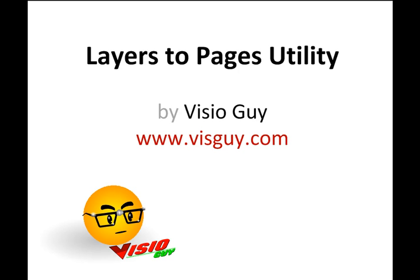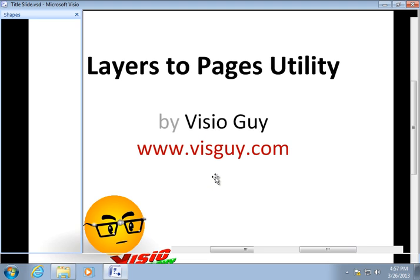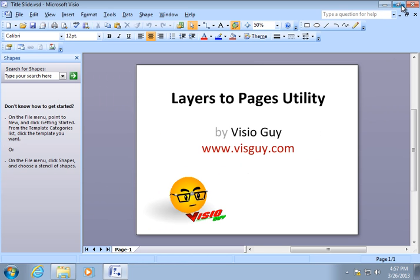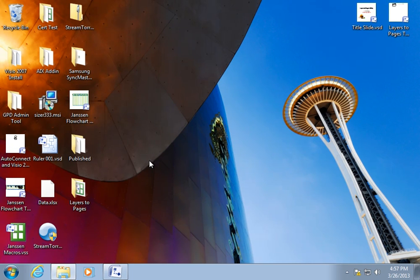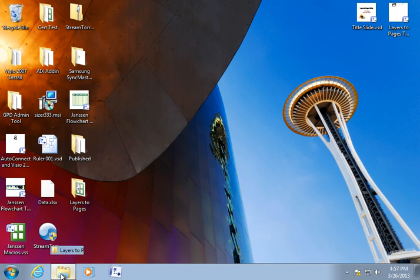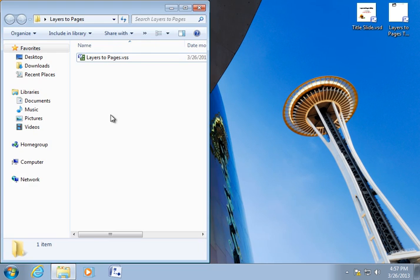Hello there everybody. I just wanted to talk to you today about how to install and use my Layers2Pages utility to help you do layer operations across multiple pages quickly and easily. The first thing we need to talk about is installing it, and it's not really much of an install procedure as it is a file copying procedure.